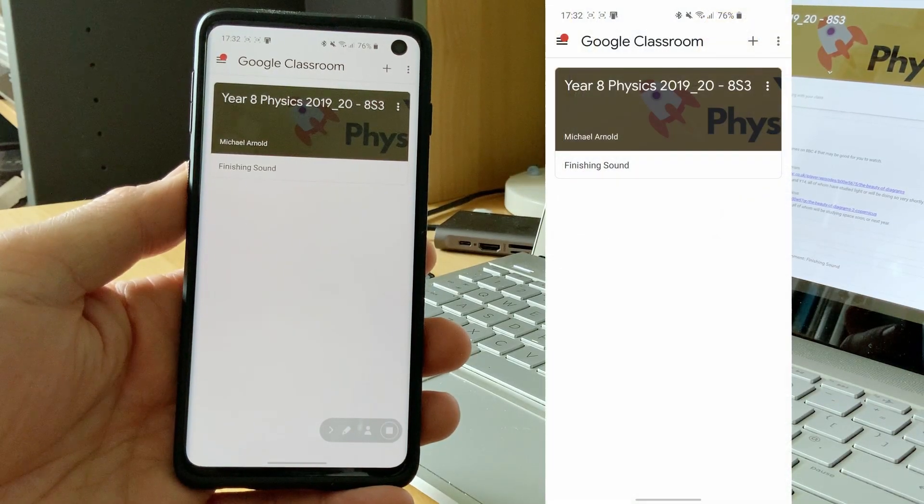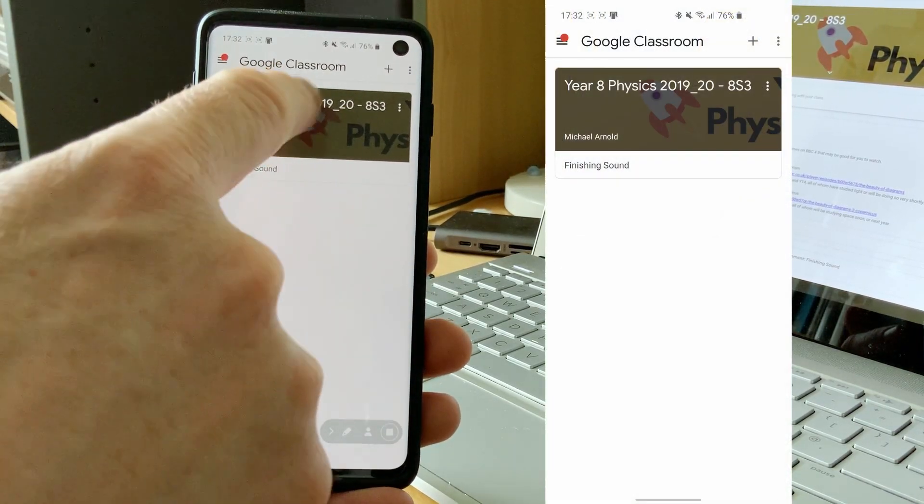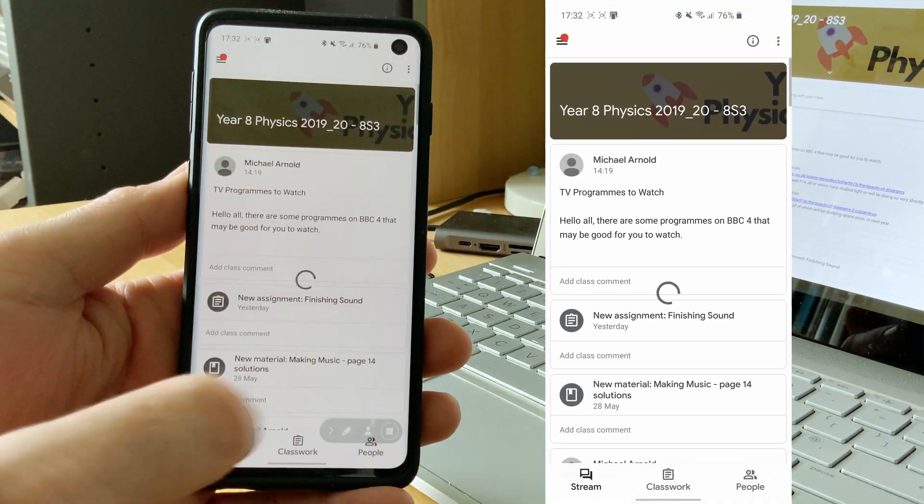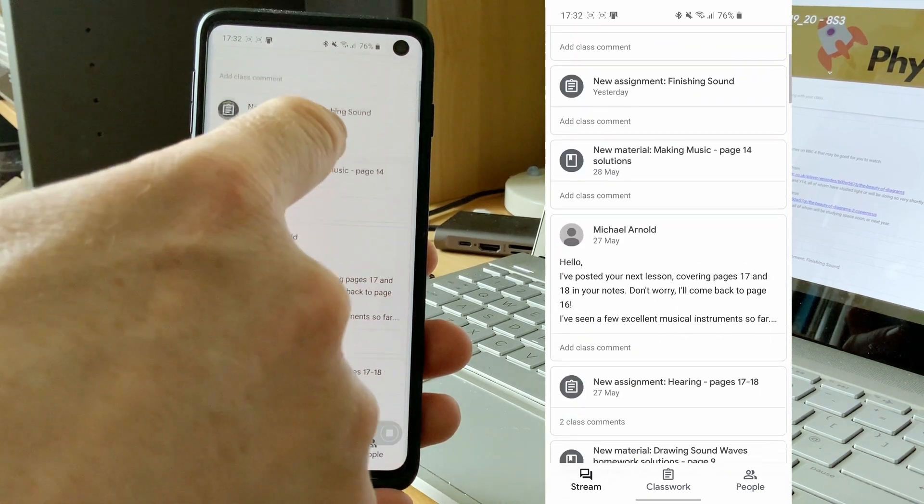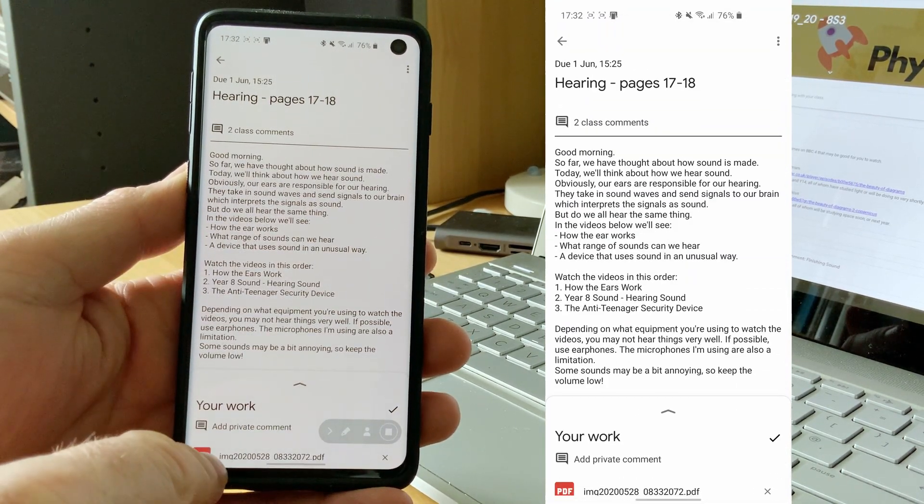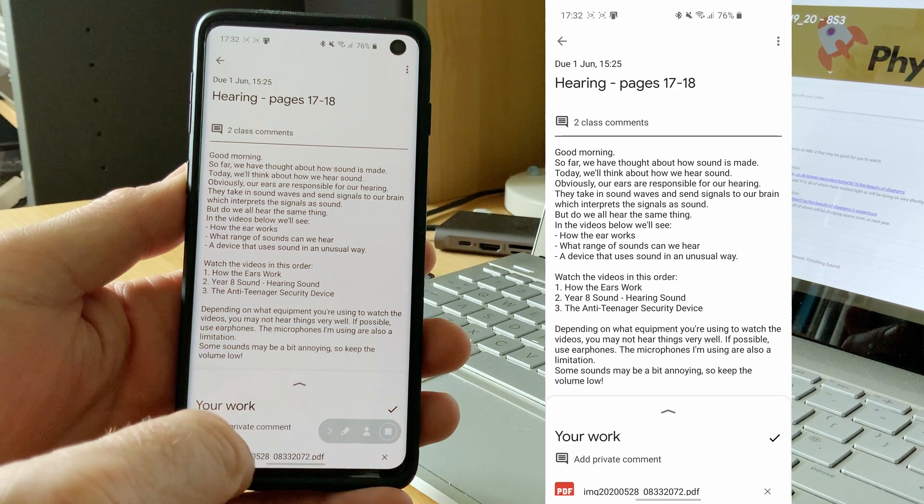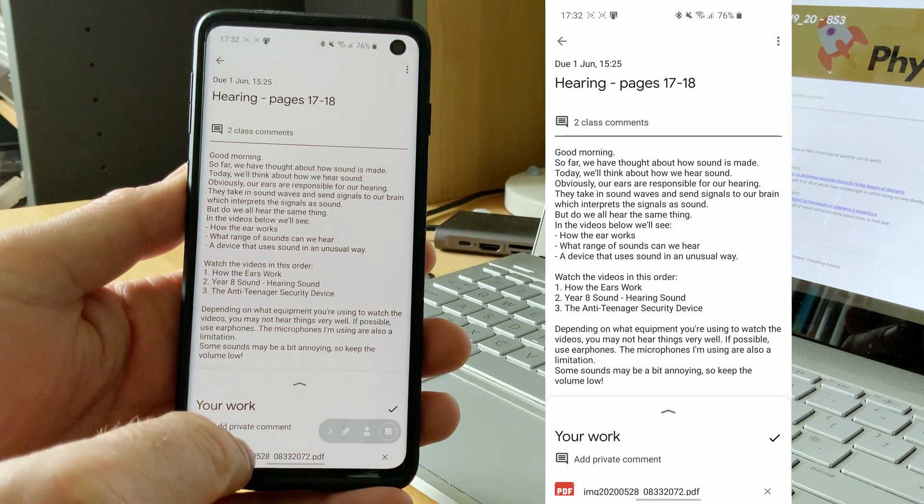To view your comments on a phone, open the classroom. Go to the assignment. And tap the work that you'd submitted.